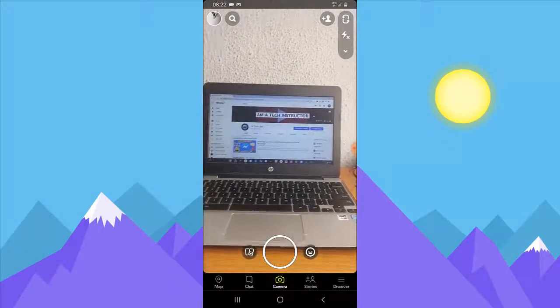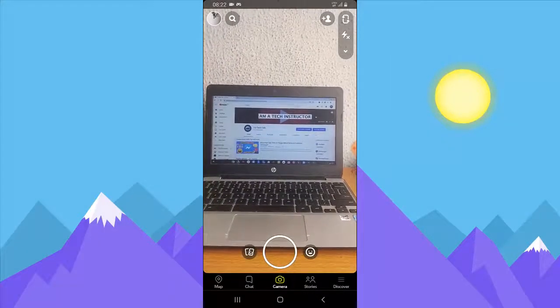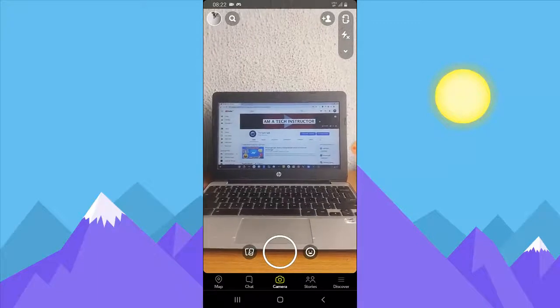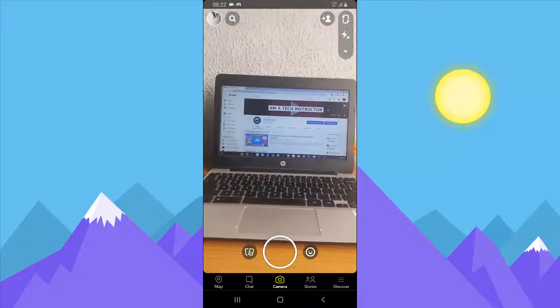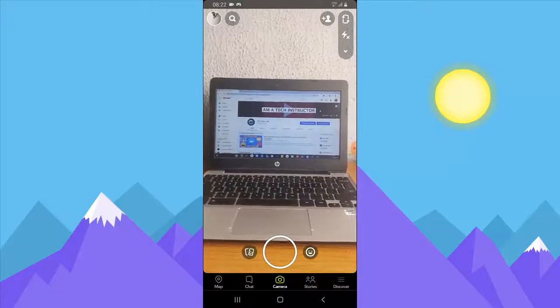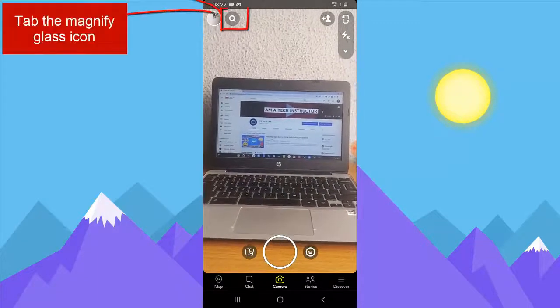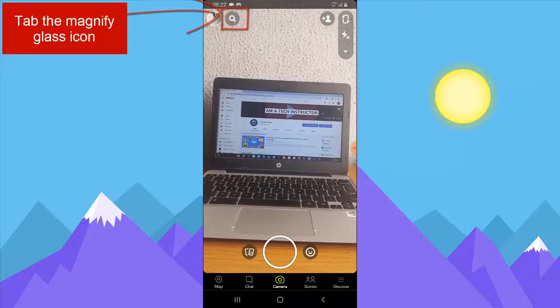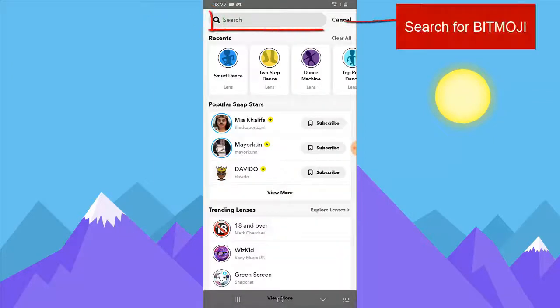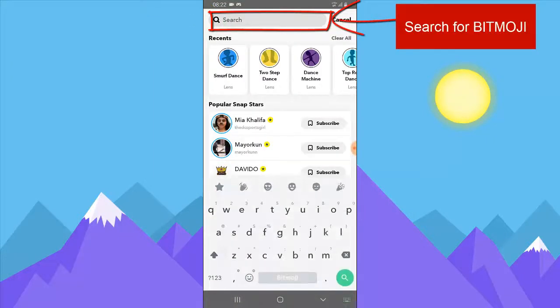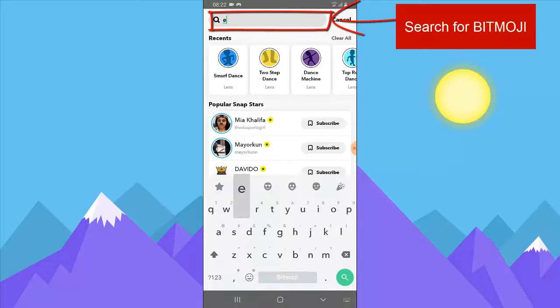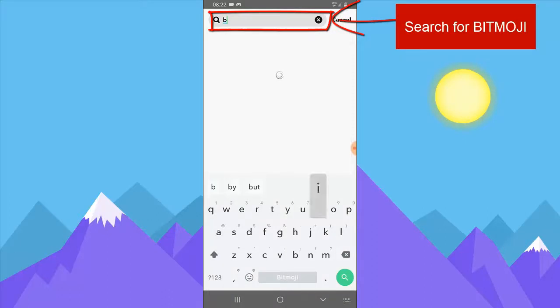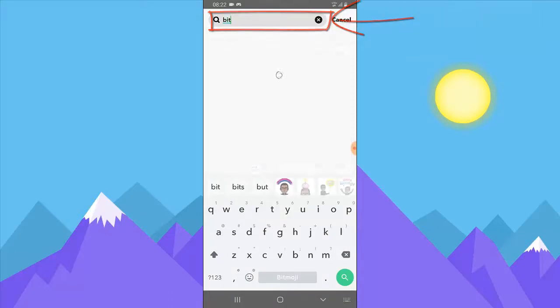Once you've selected the camera section and your emoji is already set up, go ahead and click this search bar right on top of this section and then search for Bitmoji. Type Bitmoji.